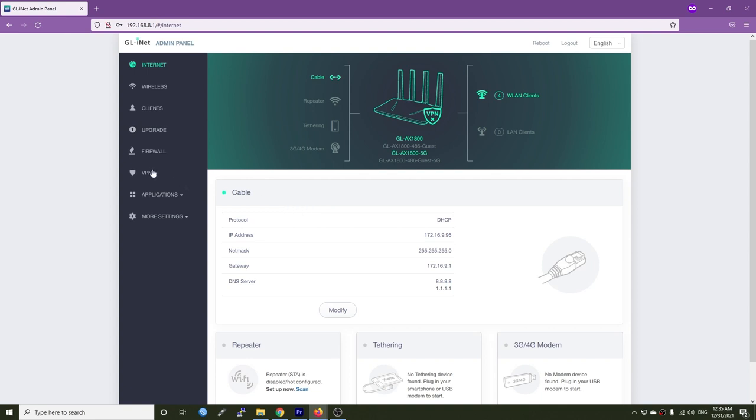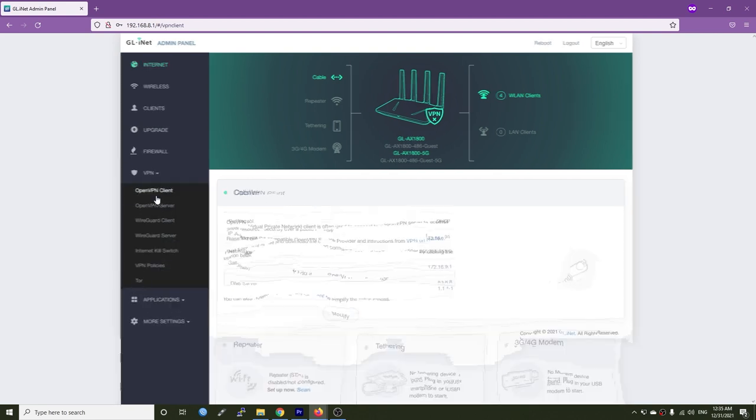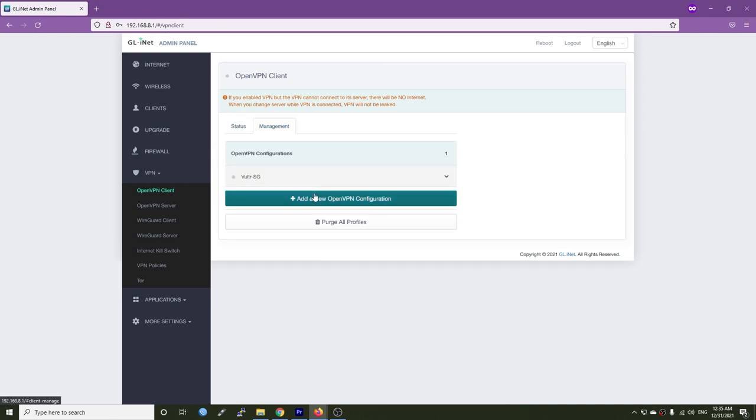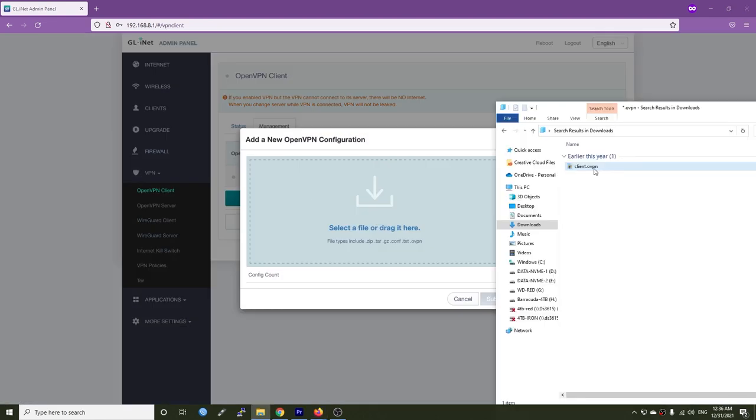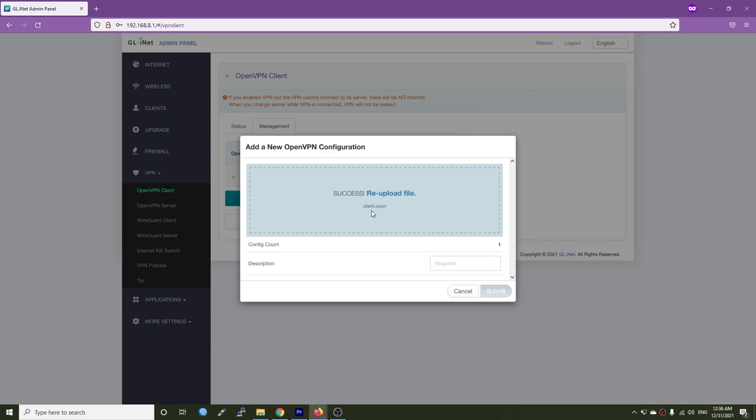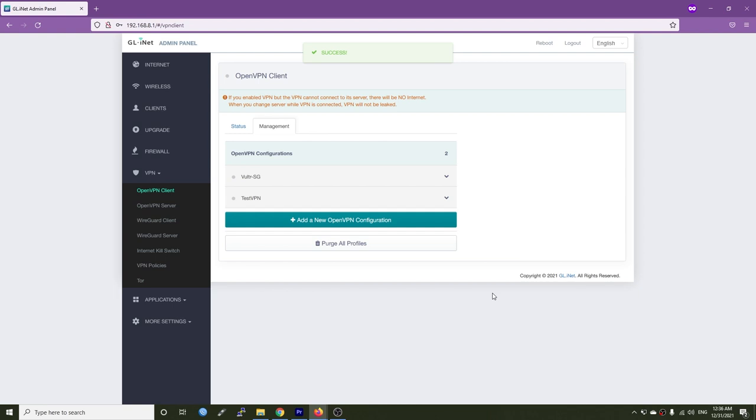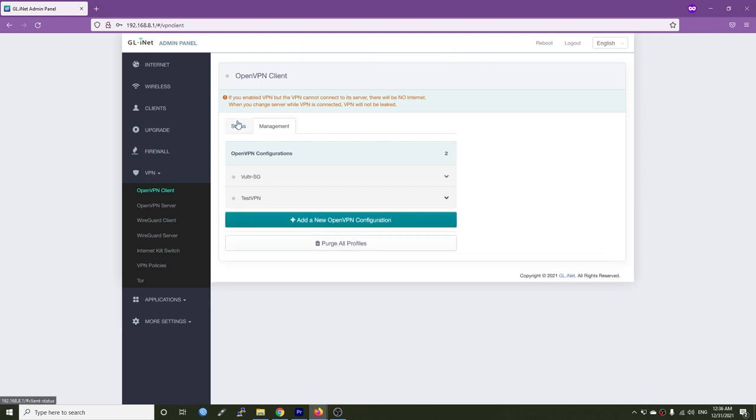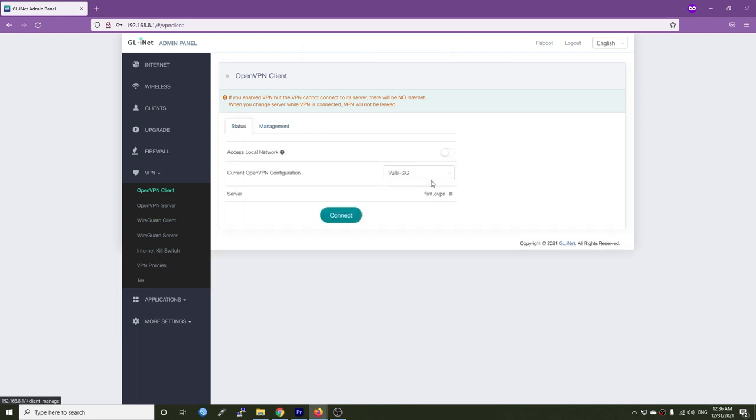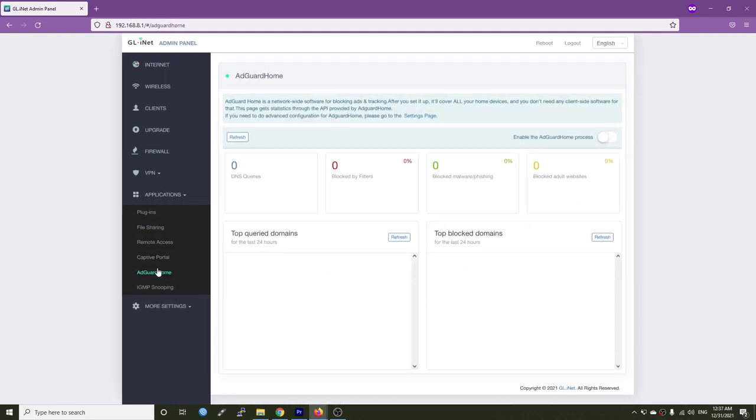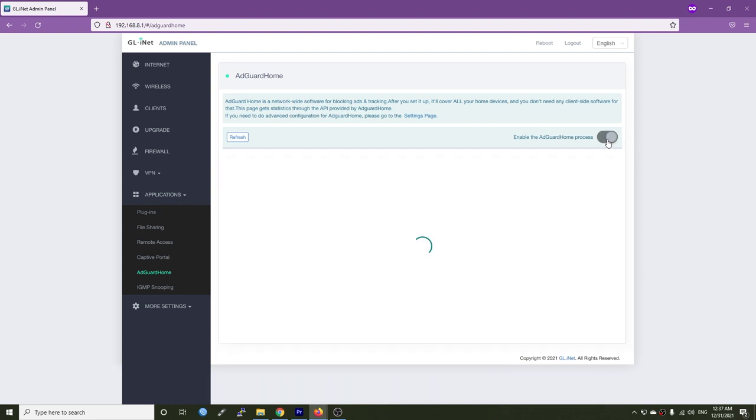The web interface is standardized for all GL.iNet routers and the configuration was simplified. For example, with OpenVPN you just need to drag and drop the configuration file to activate the VPN. However, if you are using OpenWRT with LuCI, you will need to install the OpenVPN package, upload the configuration file, and set up the network interfaces as well as configure the firewall zone.